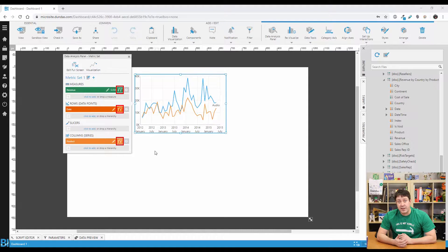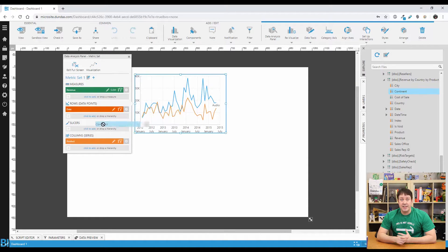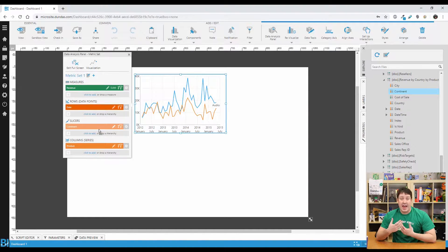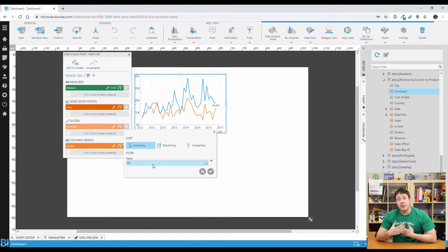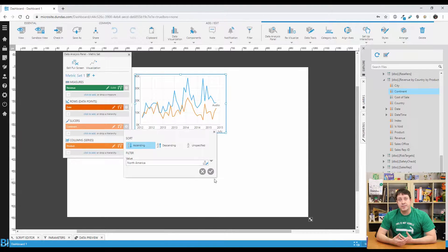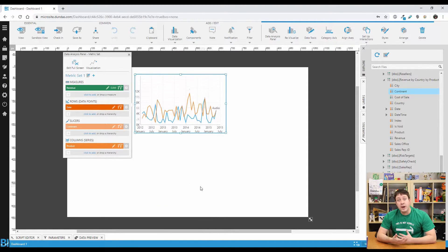Now there are three main things you need to understand to really grasp what's happening with parameters. First is the metric set filter. Let's apply a filter using this button to the metric set. Say we want to filter this data specifically to North America. We drag continent into the slicer, and by setting that filter we can choose exactly what we want to see. You can see that by making this choice, new values are showing up to reflect what we've selected. This is setting the filter on a metric set, or using a metric set filter.